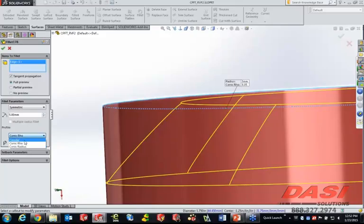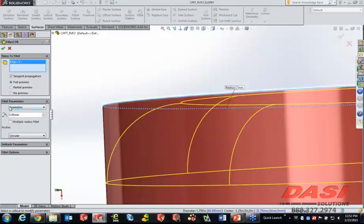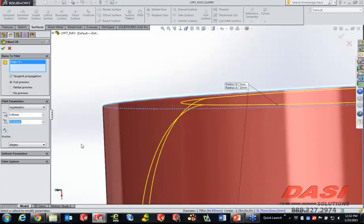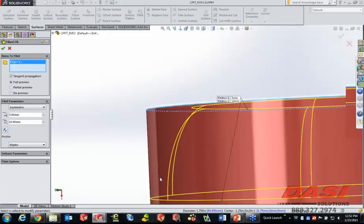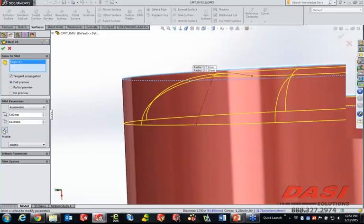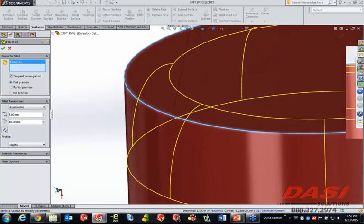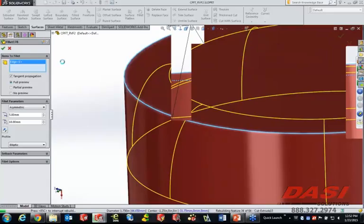Now what we've done is changed it to allow not just a symmetric fillet method, but an asymmetric fillet. What that simply means is different dimensions in different directions. So if we say 5 in one direction and 10 in the other, what we now have is a trail off, or what we call a setback, on this fillet. We can switch directions — 5 vertical and 10 as the long leg — and this is now going to create a profile based on an elliptical shape rather than a simple radius.